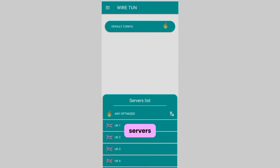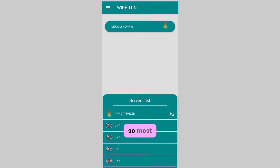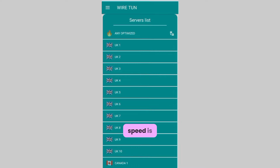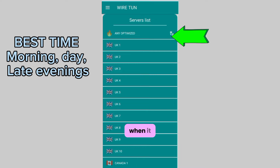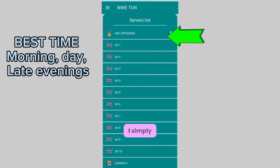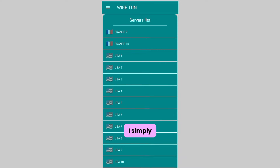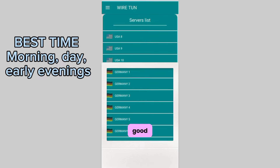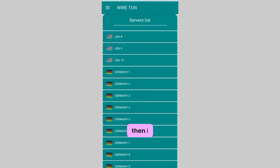Depending on your location and device, experiment with the different servers until you find which one works best for you. Most times I leave it on 'Any Optimized' and the speed is okay for me. When it stops working, I simply change it to Germany, and their servers are good.